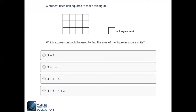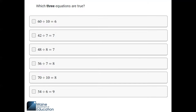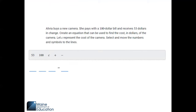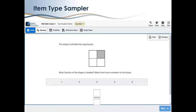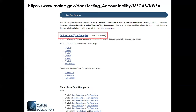Students should be familiar with the assessment platform and question types, such as multiple choice, multiple select, and gap match. Students should also be familiar with the online tools available within the platform to all students. Proctors can help prepare students by having students answer questions in the item type sampler. Students can access the item type sampler either within the secure lockdown browser or by utilizing the online version, which can be found on our website. There are also PDF item type samplers that can be used with students taking accommodated paper-based assessments.